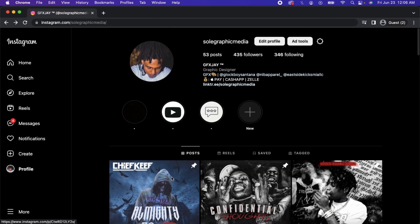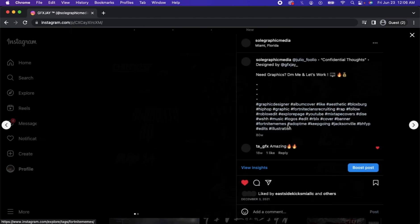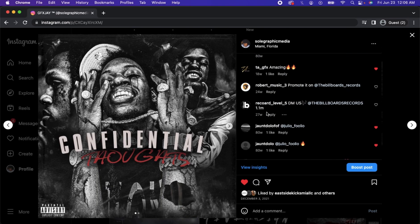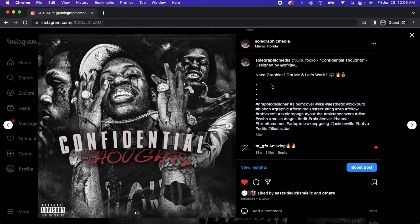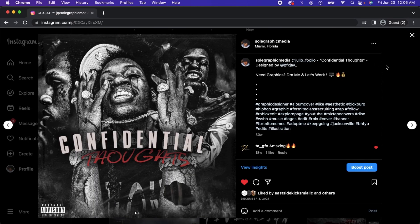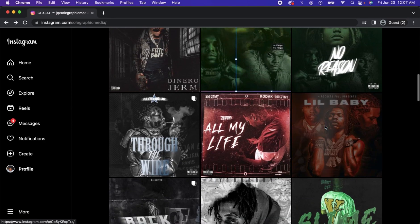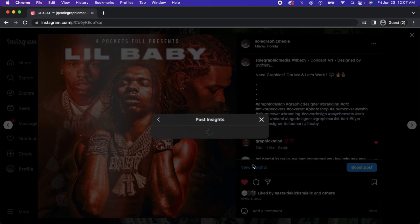And basically just post cover art every other day with ads running on them. So as you can see right here, this is one of the ones that gained a lot of traction on my page with 14 saves, 25 comments, 57 likes. Also another one, a little baby concept art, gained 44 saves, 27 comments, and close to 200 likes.